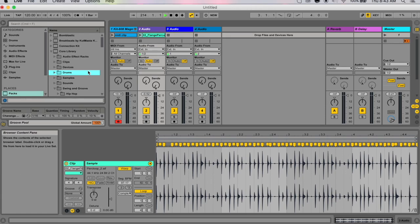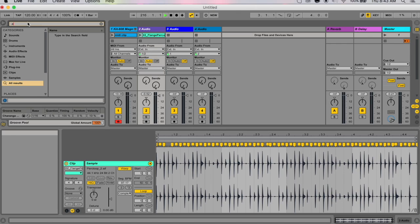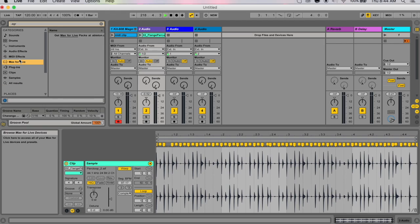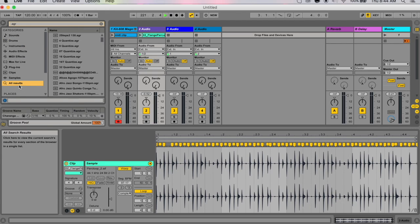If you go to your browser, hit command F or toggle to the search function, search for .agr. Make sure you hit 'all results' so that this is the one that's highlighted, not another one. There's nothing under drums with .agr.